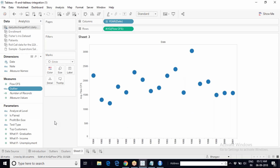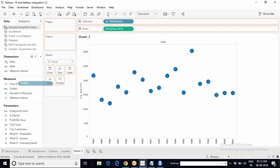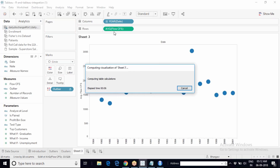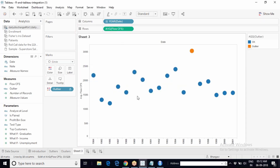To use the result on the canvas, simply drag the field where you want it. For example, to color-code outliers, bring the outlier calculated field to the color shelf. Tableau will pass the data — average flow CFS — to R, R will work on it and give results back to Tableau, and the visualization will update based on those results.